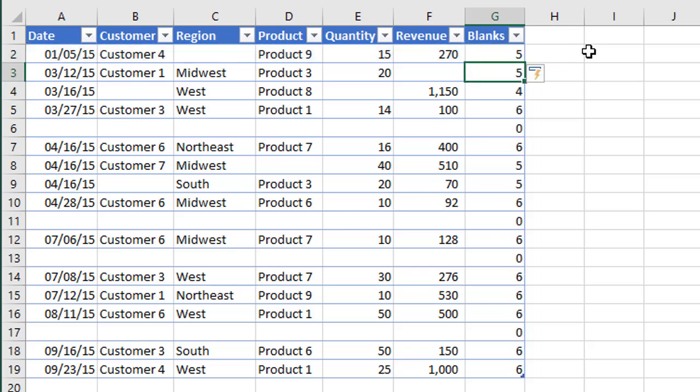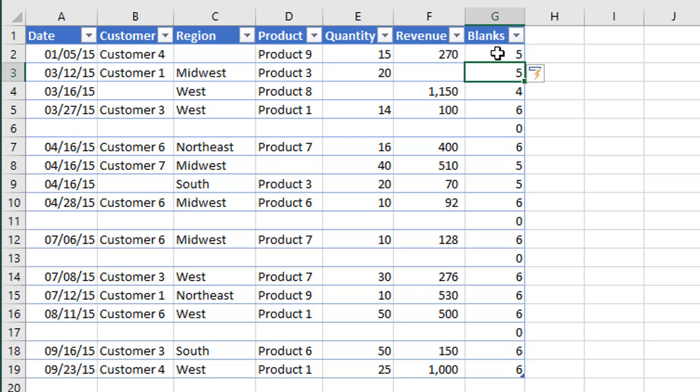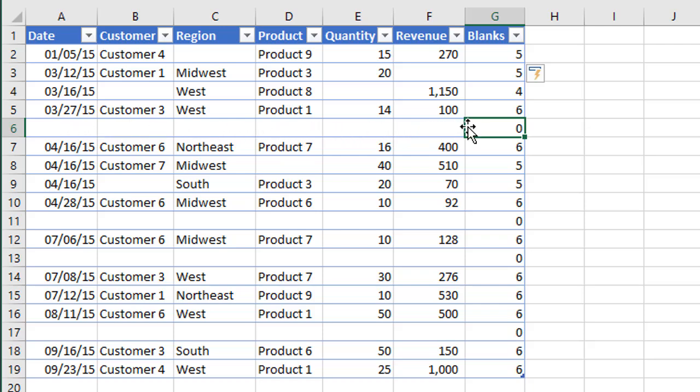And since I'm using an Excel table, my formula is automatically copied down, and we can see that we get a count of all the non-blank cells in these columns over here from A to F for each row. And since COUNTA is counting all the cells that are not blank, when we get a zero returned here for the result of the formula, that means all of these cells in this row are blank, and we can delete this row.